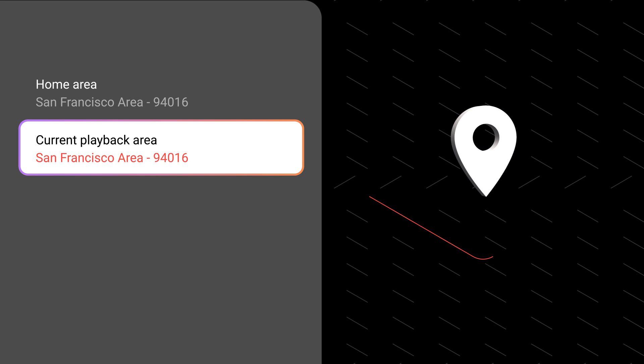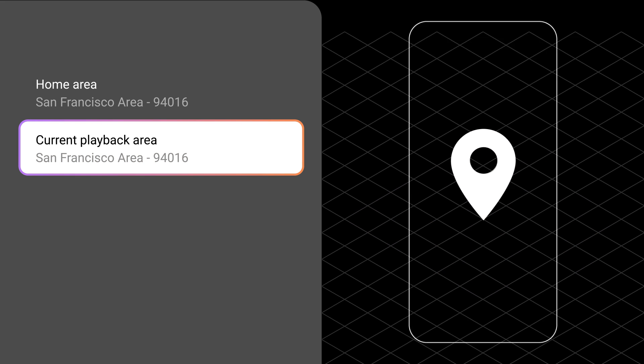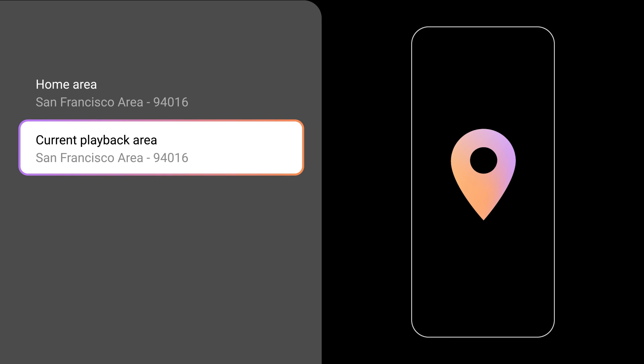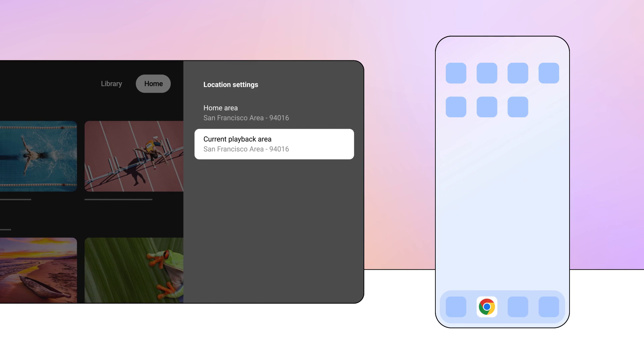If your set current playback area doesn't match your current physical location, you will have to use your mobile device to help fix the issue. On your streaming device, click current playback area.